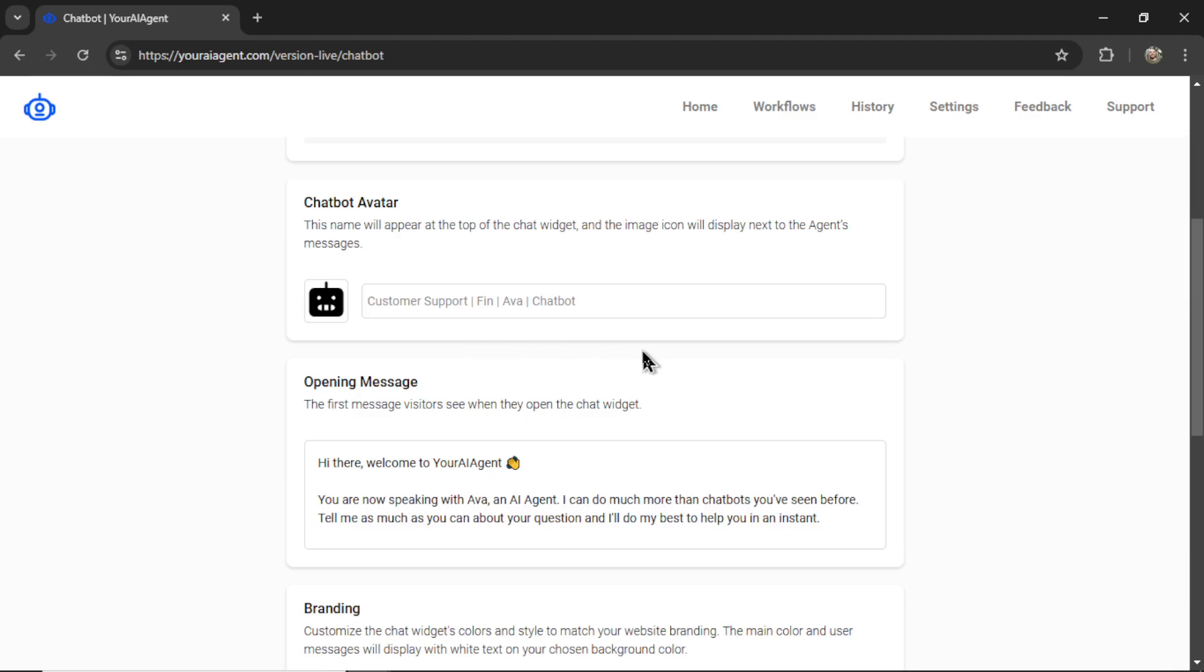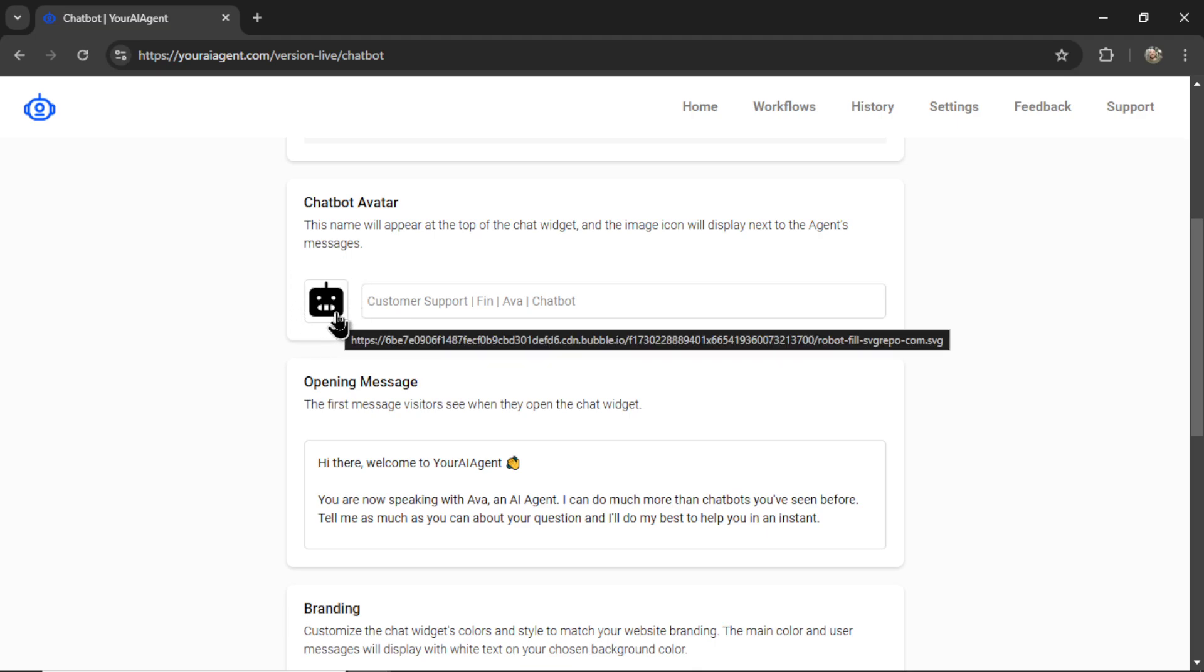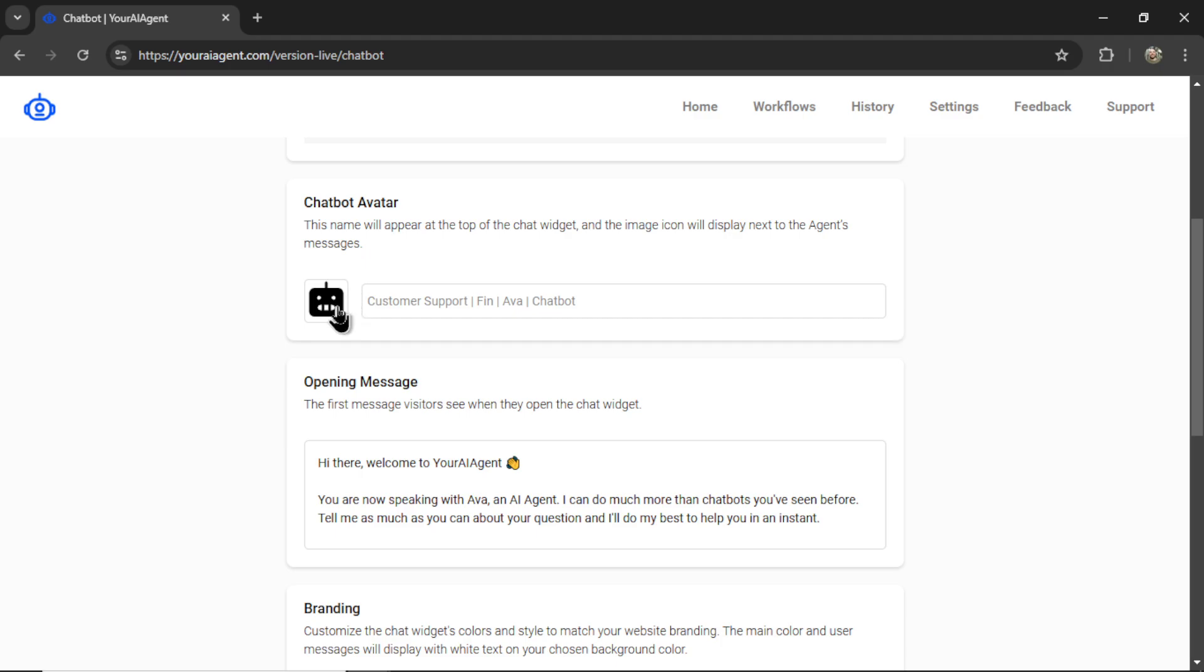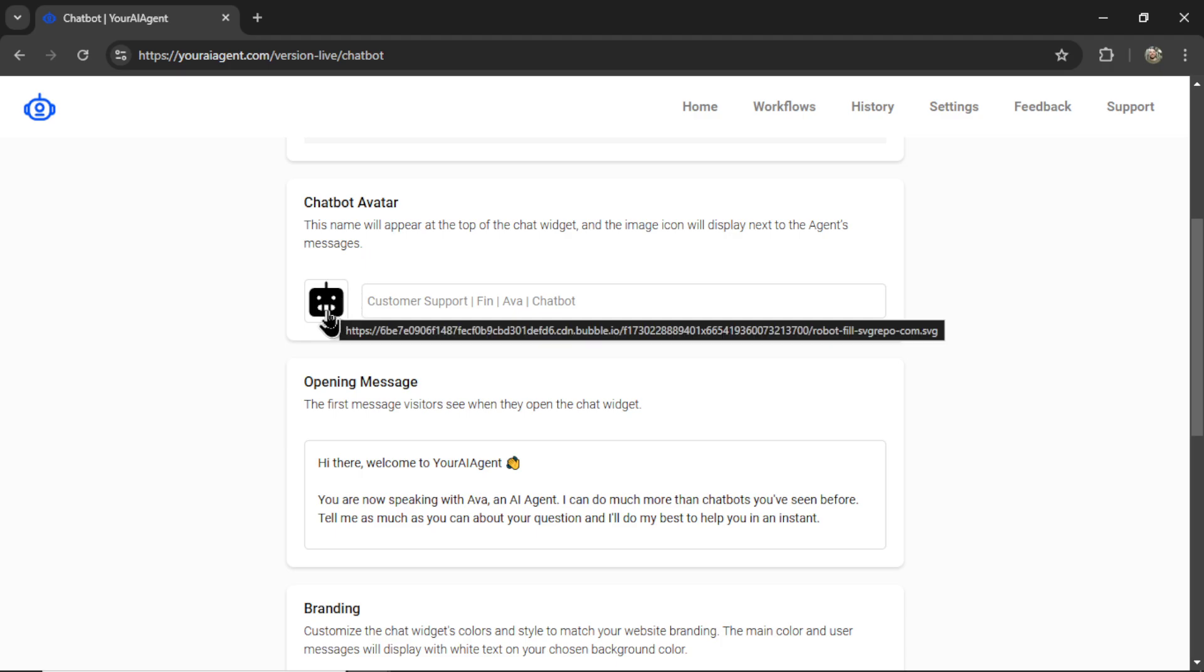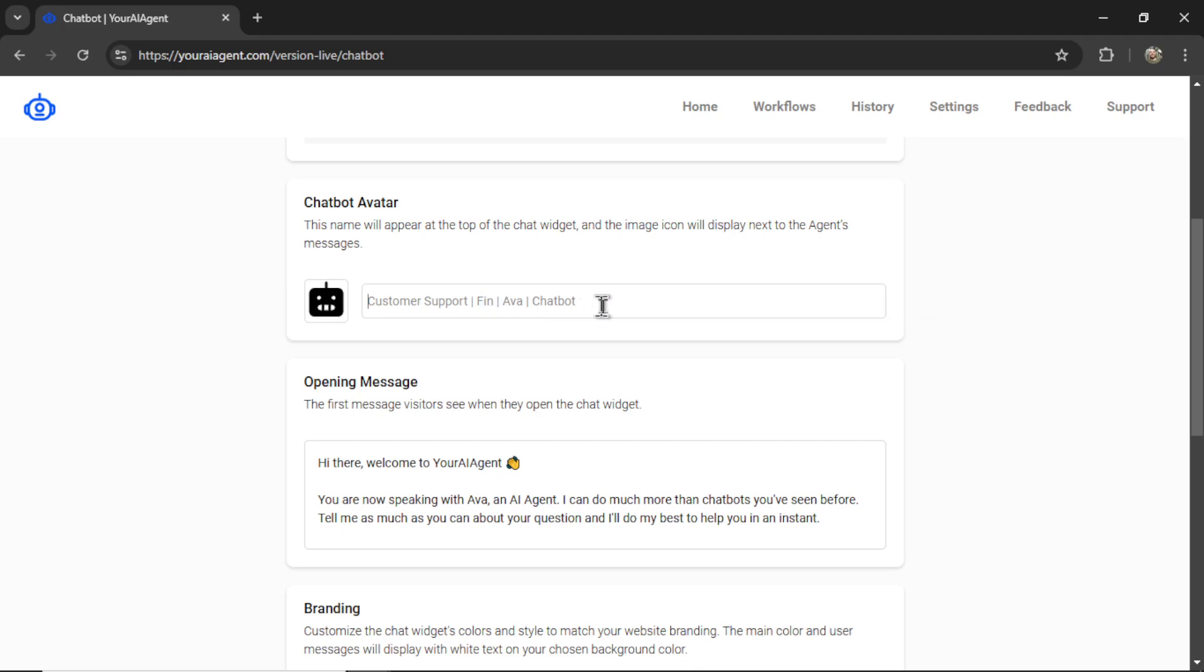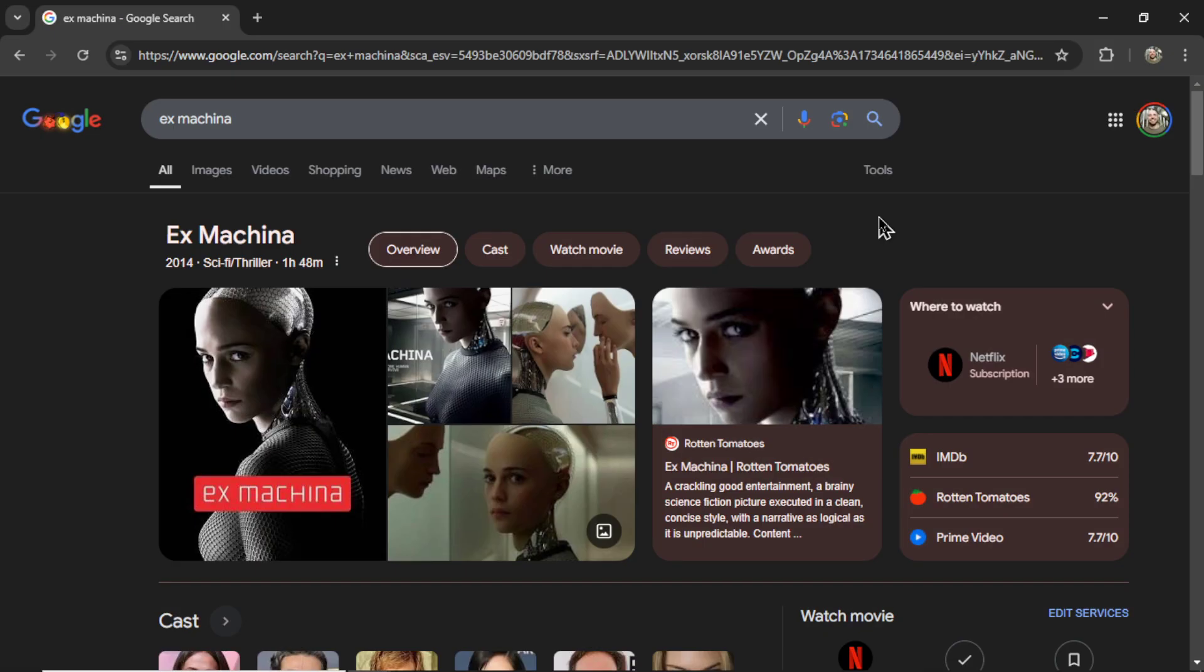Okay, step one, we need to set our chatbot avatar. This is the name that will appear at the top of the chat widget. And the image icon will display next to the agent's messages. If you want to change the icon to your brand logo or another face or whatever you want, you're going to click this box right here. I'm going to keep it on this little robot icon. And now we need to name our agent. So let's call her Ava. Ava is the name of the robot in the Alex Garland film Ex Machina. If you haven't seen this movie and you like sci-fi, you have to check it out. It's one of my favorites of all time.